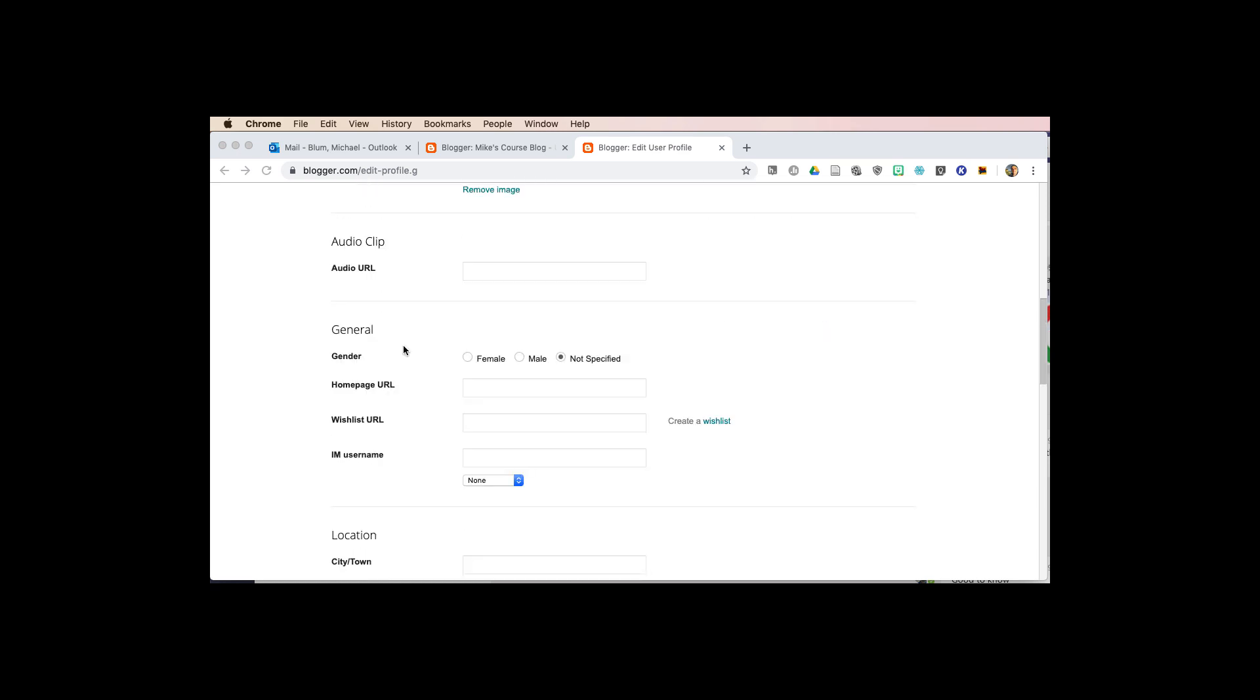And now here's where you get to the nuts and bolts of who you are. You could choose a gender if you like, a homepage URL. You don't need one necessarily.